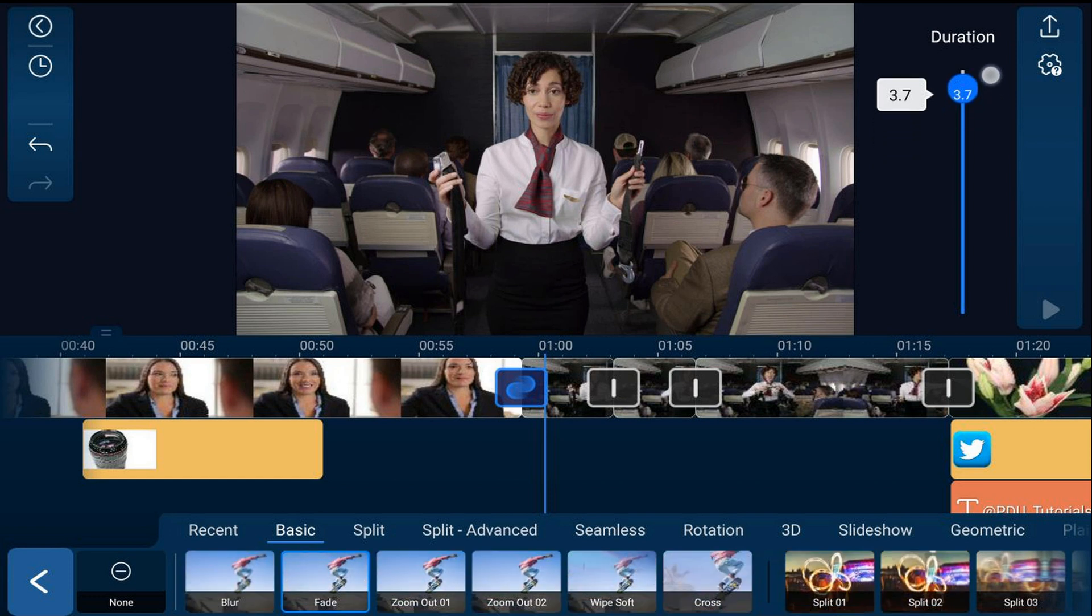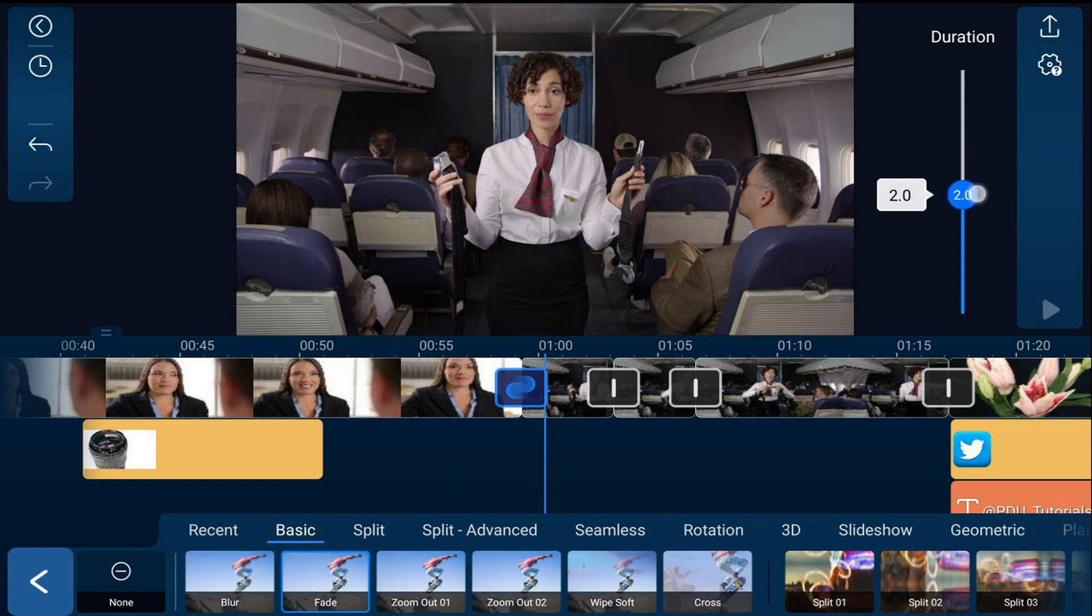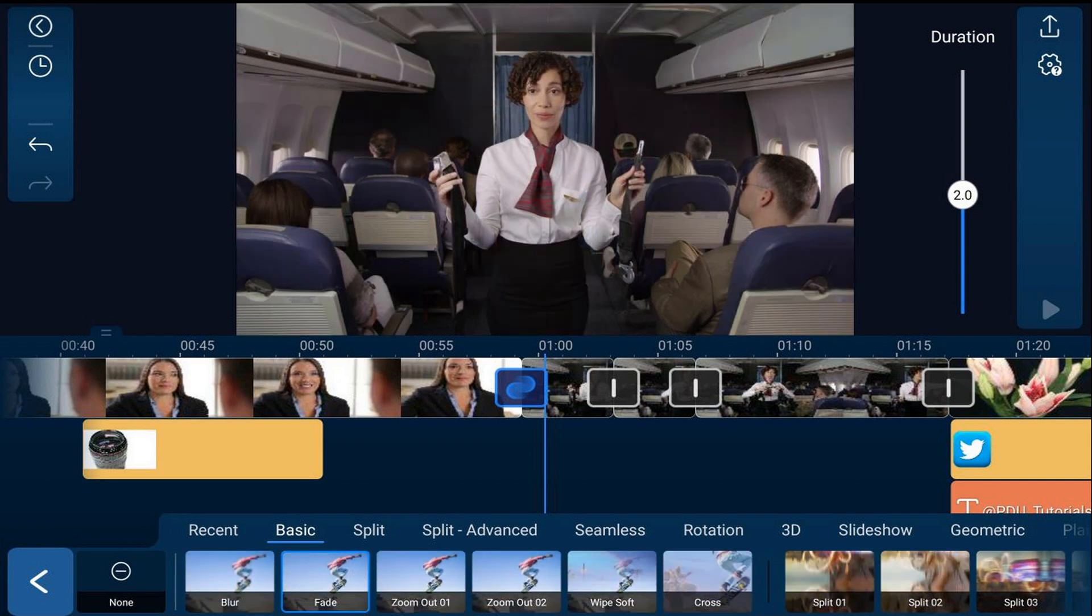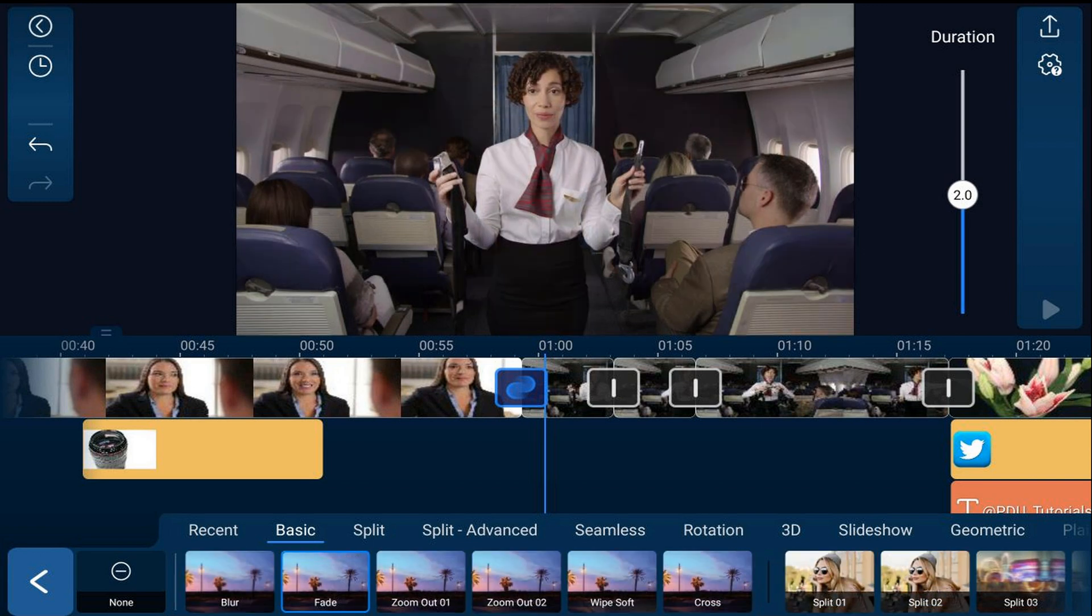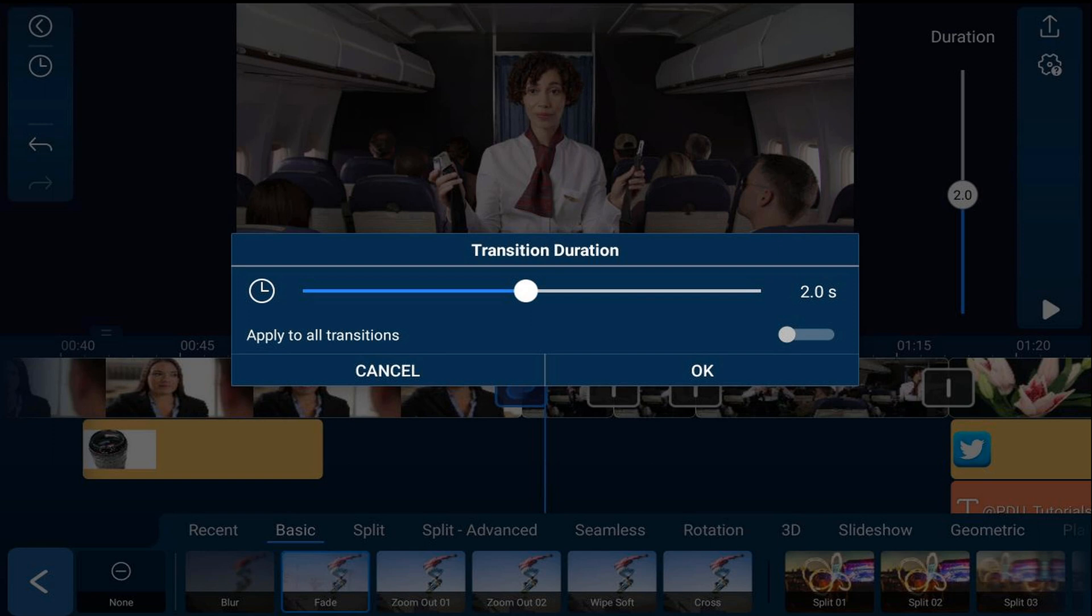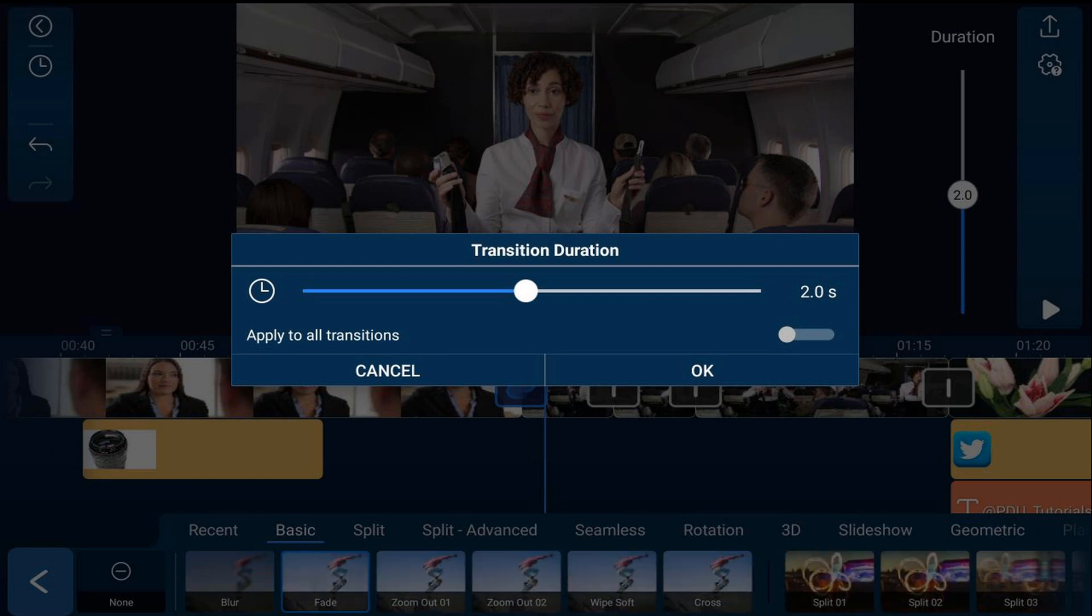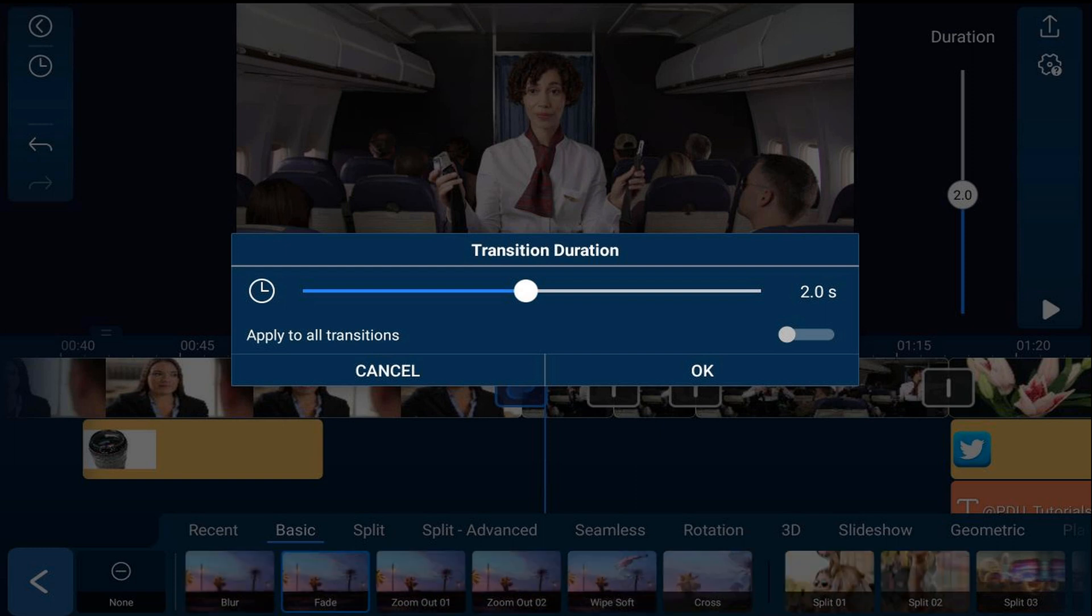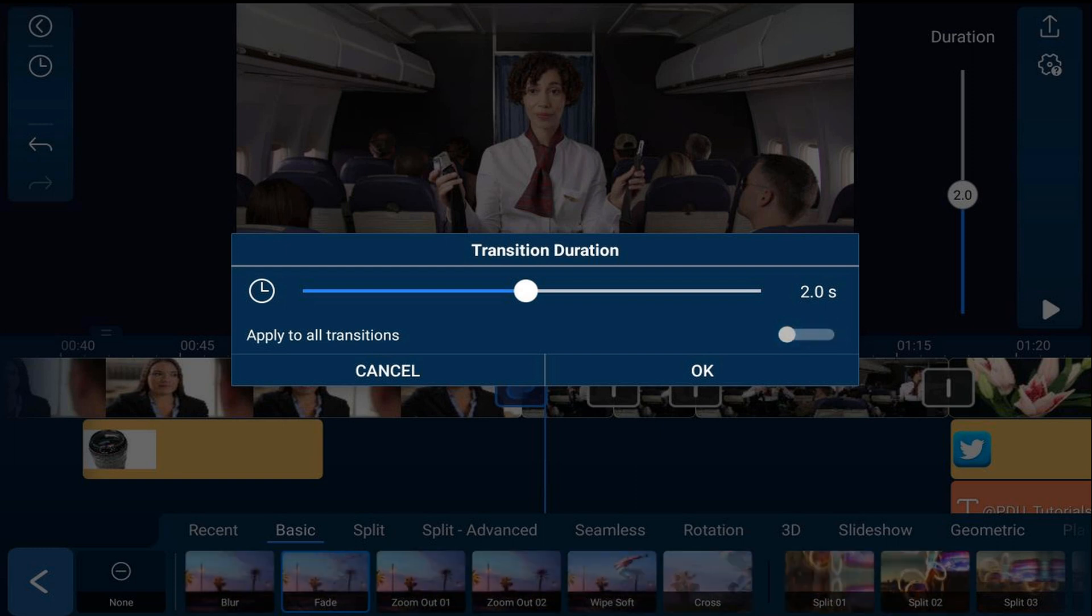Let's move it back to two seconds. There's also this clock on the left hand side. If you tap on that, you can change the duration there or apply the same duration to all of your transitions by tapping on this slider. I'm not going to do that, I'm just going to tap on cancel.